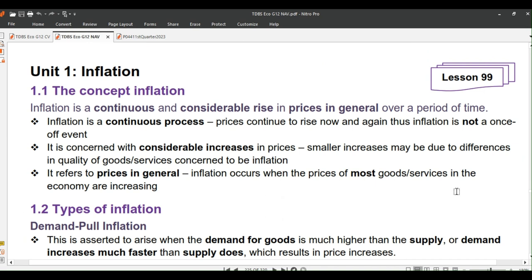Inflation is a continuous and considerable rise in prices in general over a period of time. Take note of the bold terms in the definition — I will address them one by one and ask questions where necessary.